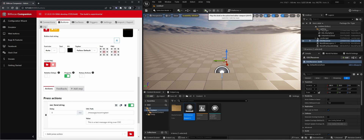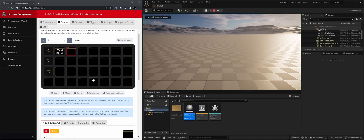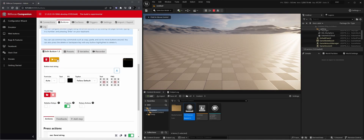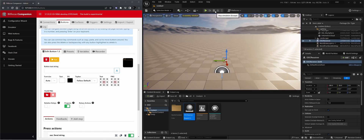Now if we run the project again and test the button, you will see you get the message — the string as a message — and you get the address it was sent from. And that's it. That's how you receive OSC messages within Unreal.